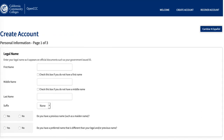To create an account, you have to input some personal information like your legal name — first name, middle name if you have one, and your last name. Include a suffix if you have one. Click yes or no if you have a previous name or if you have a preferred name that is different from your legal and/or previous name. And then, you're going to input your date of birth.